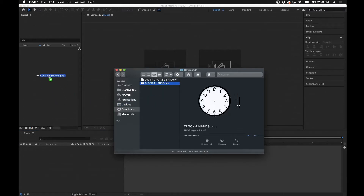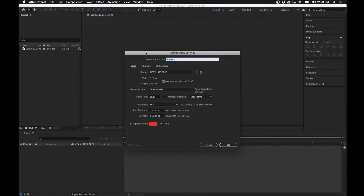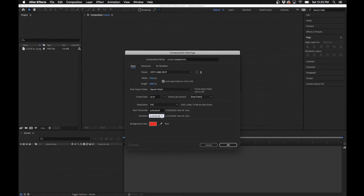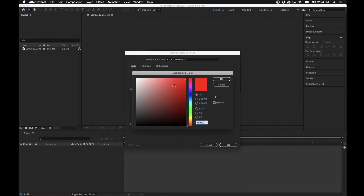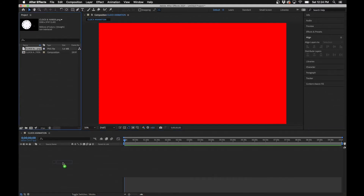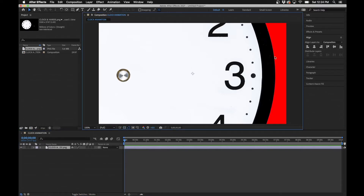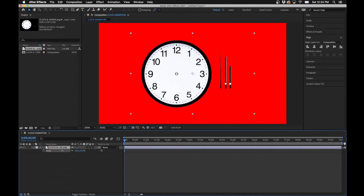I have the clock and hands file and I'm going to drag and drop it into After Effects. First, create the composition: go to Composition > New Composition and name it 'Clock Animation.' I'm going to make this a 10-minute composition so we can really see the effect applied to the clock over time and see all the hands moving. For the background color I'm choosing red, since this image is black and white and would be hard to see against a black or transparent background.